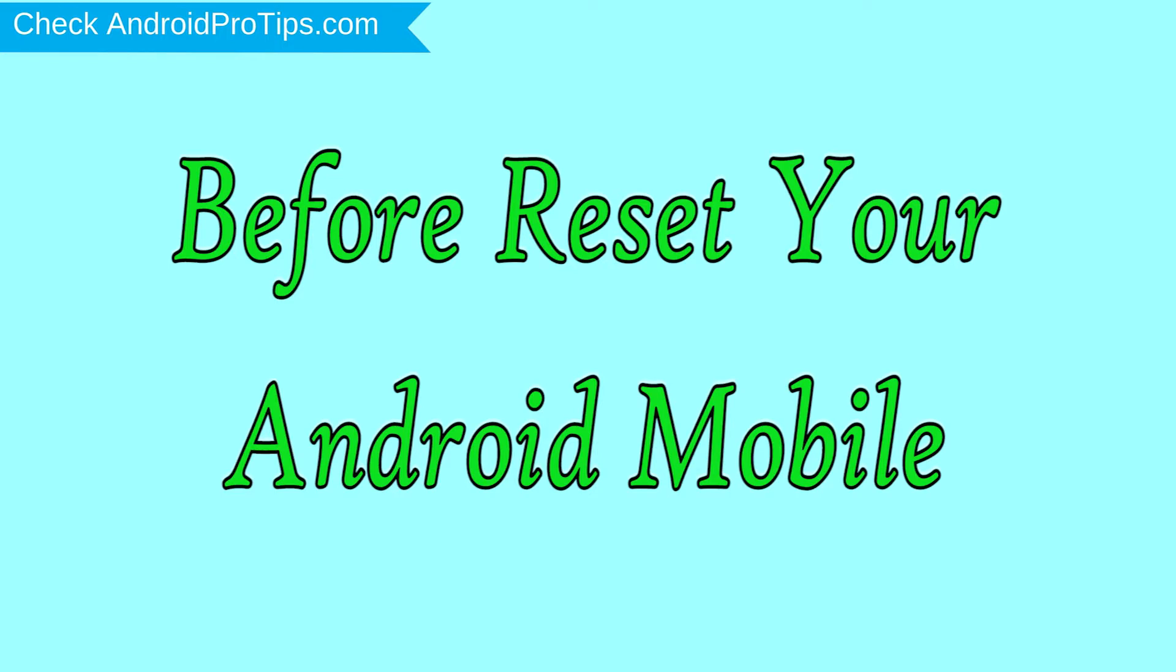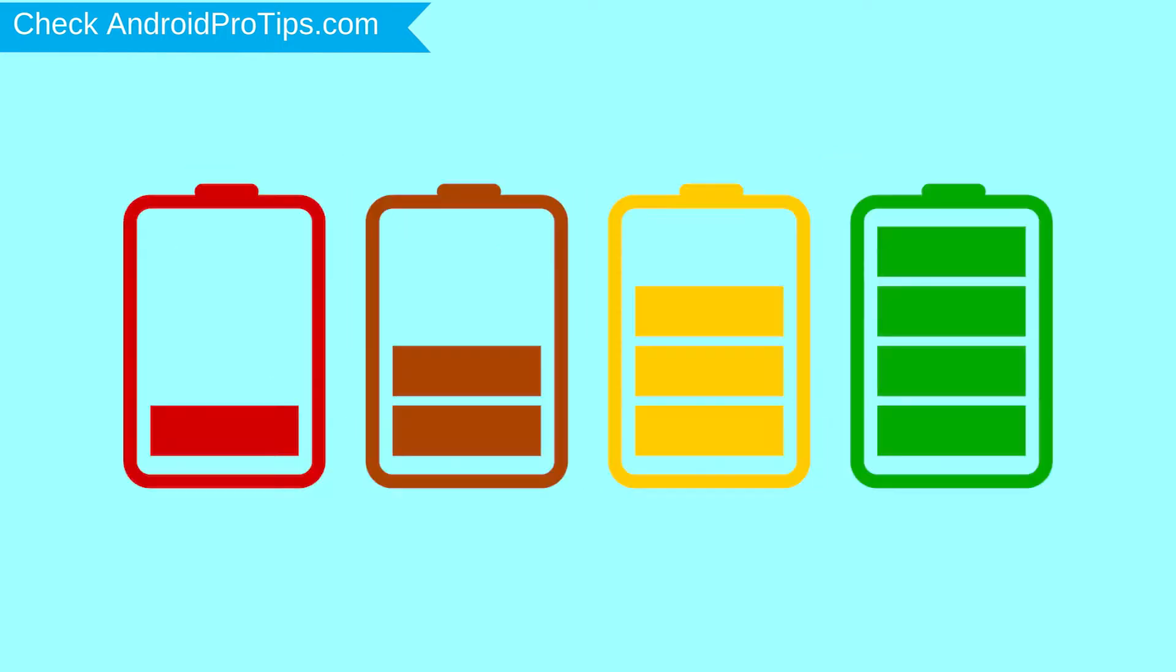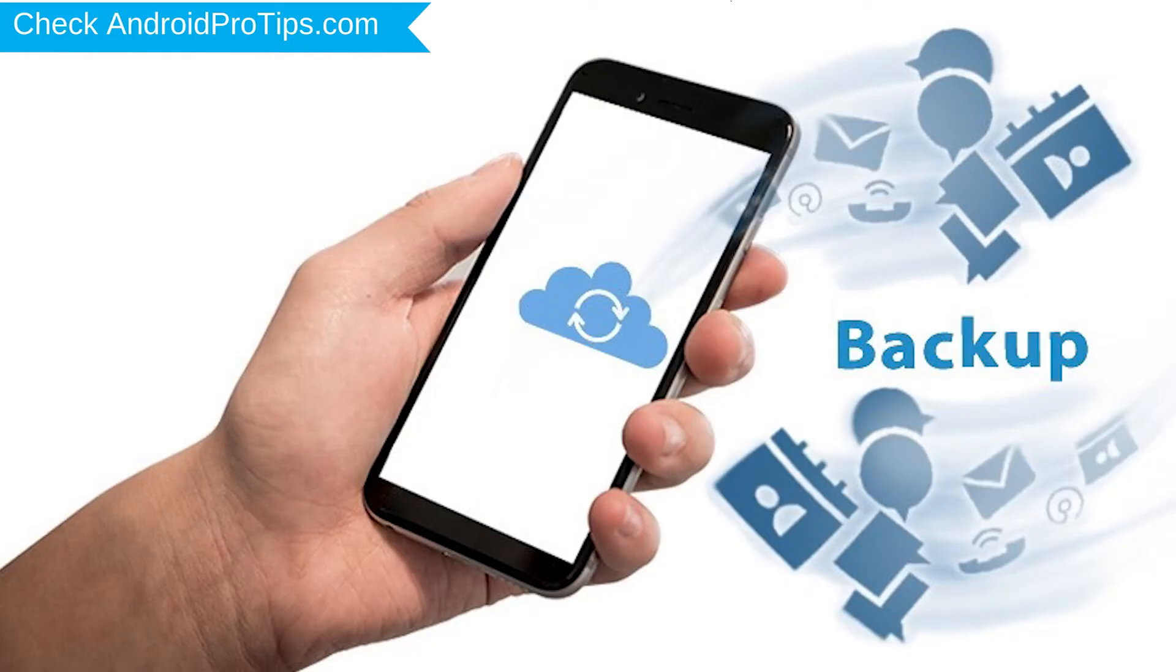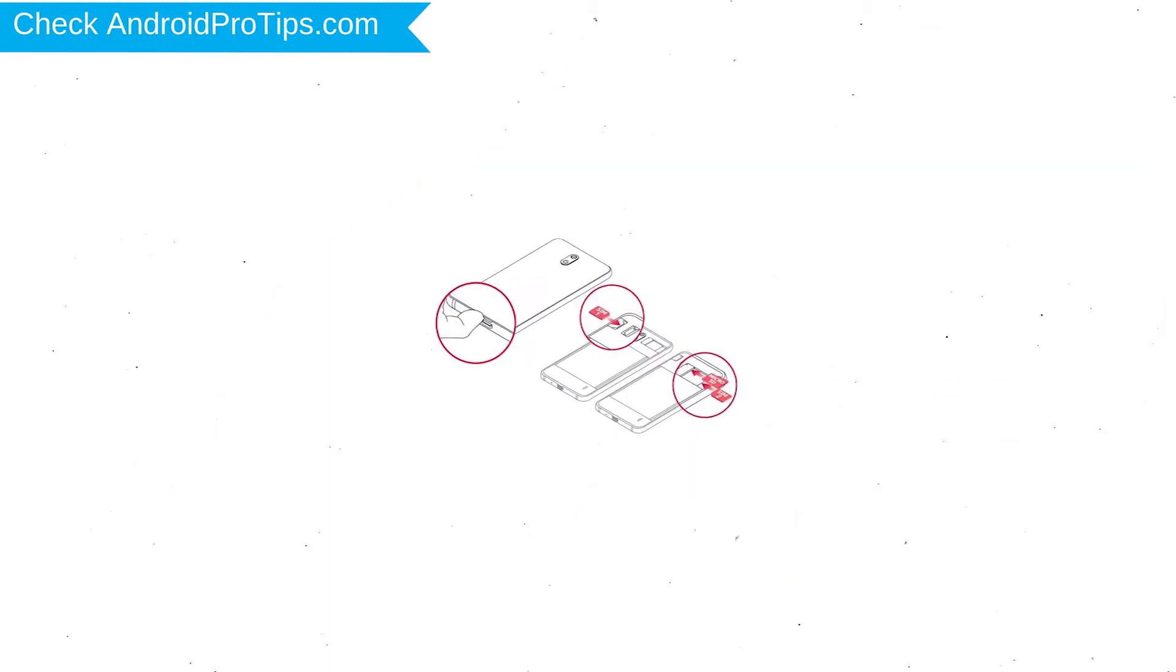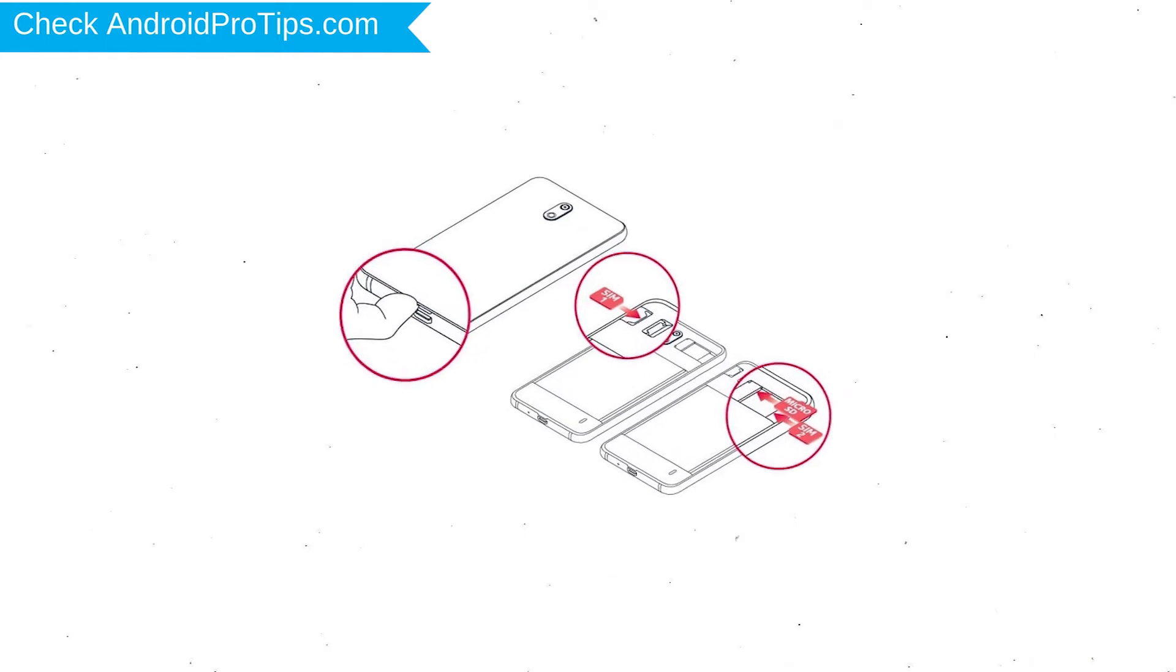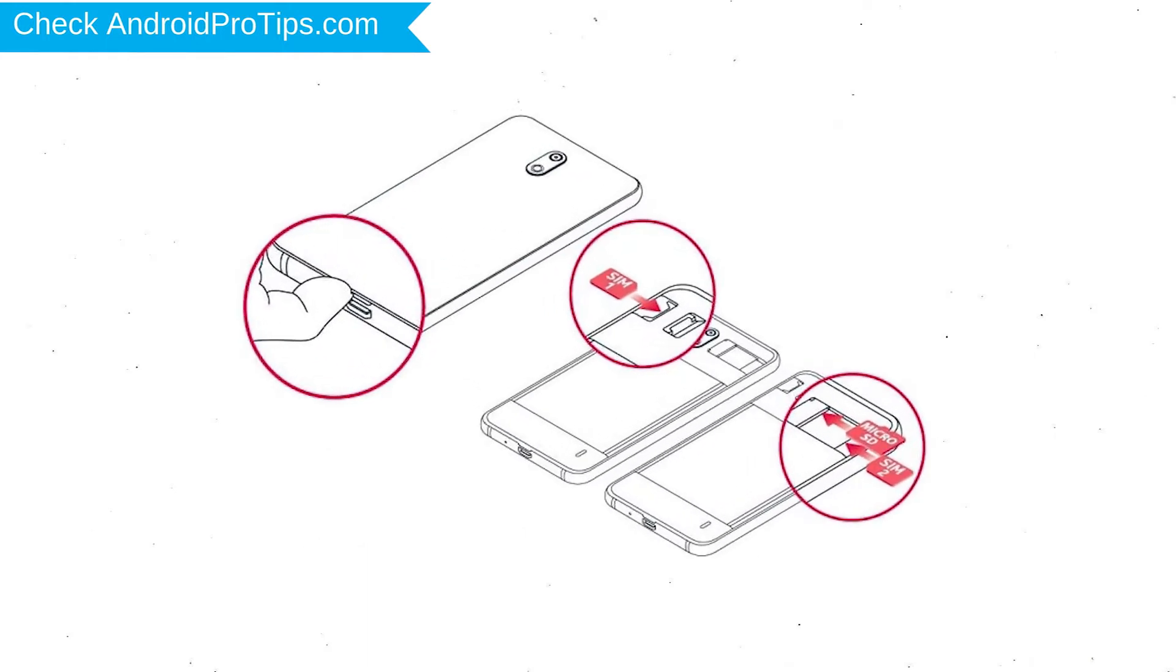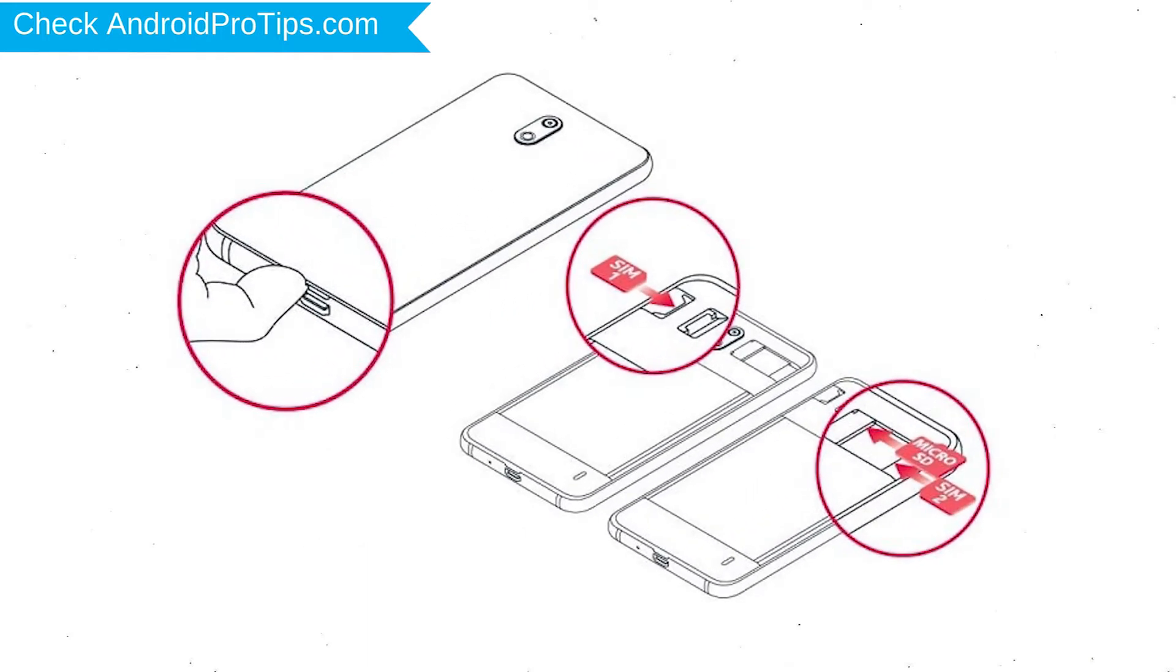Before reset your mobile, charge your mobile if the battery is less than 50%. You need to make sure that the data on your device is backed up so you do not lose valuable photos or documents. Reset deletes all your mobile data, so you better back up all important data and remove SIM cards and SD card.